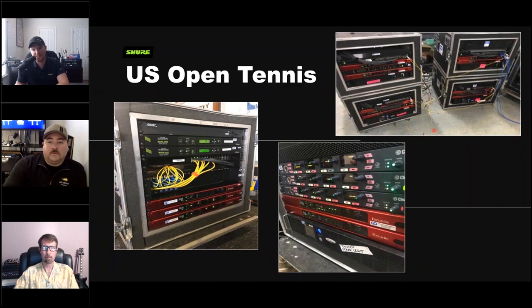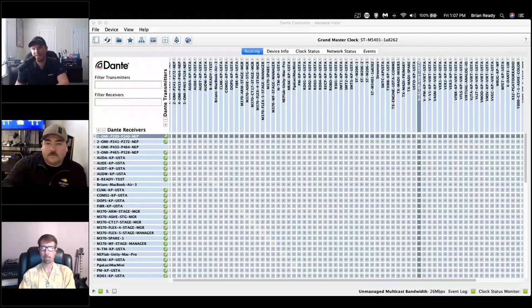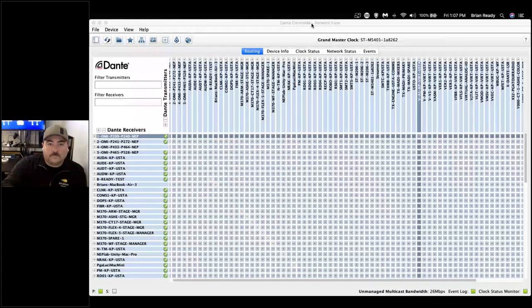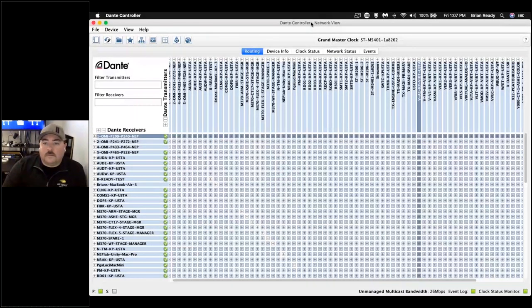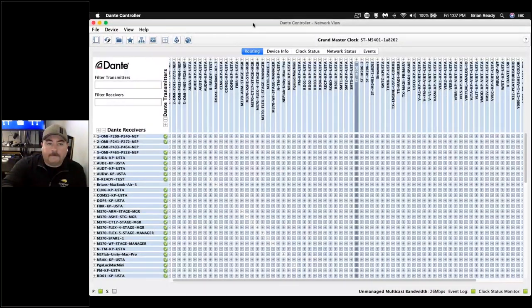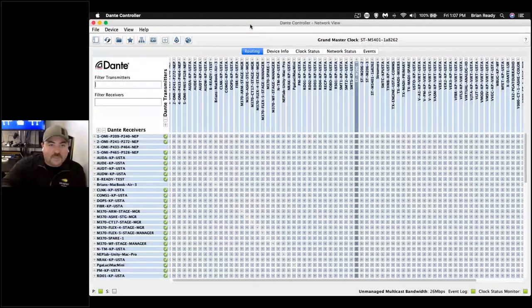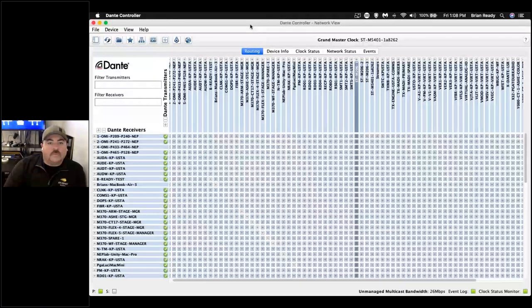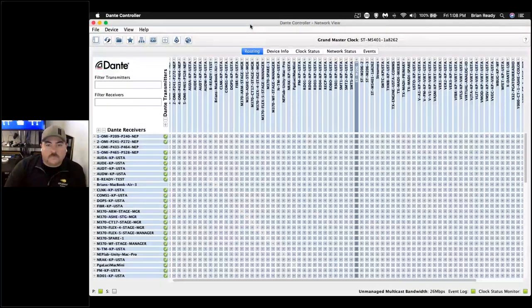Brian shares his screen to show his Dante Controller page — described as one of the largest the host has seen. Brian explains they run a full static network. They haven't needed to deploy 254 or more devices, but they keep a small pool of DHCP so any device that pops onto the network can grab an address and then be re-addressed to its correct location.